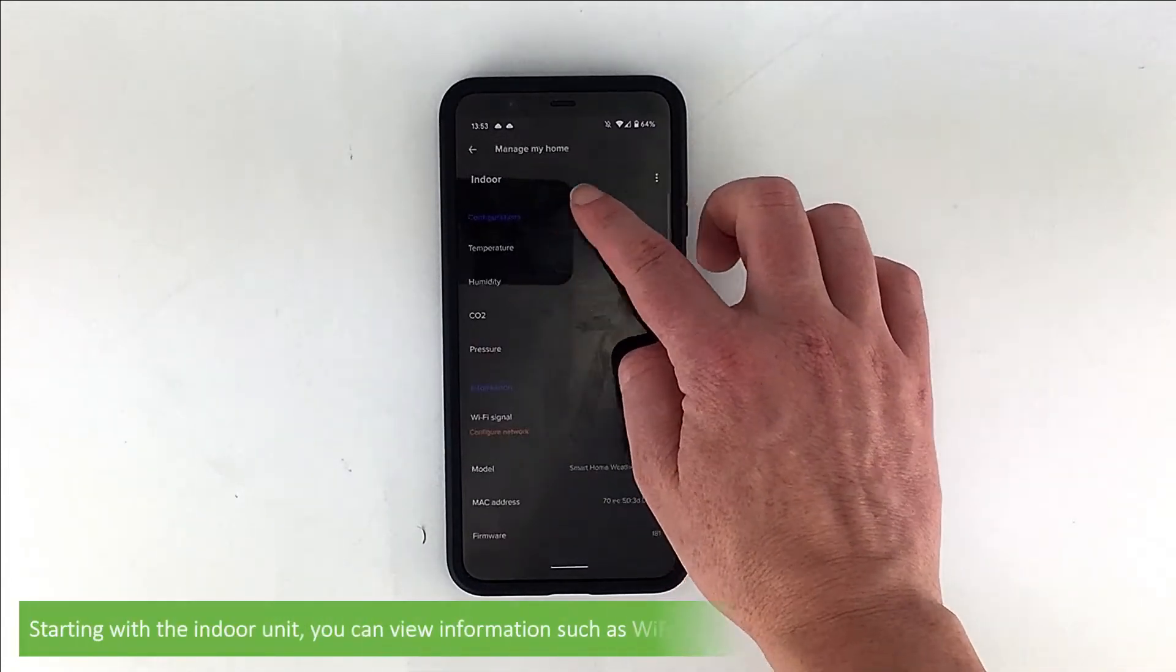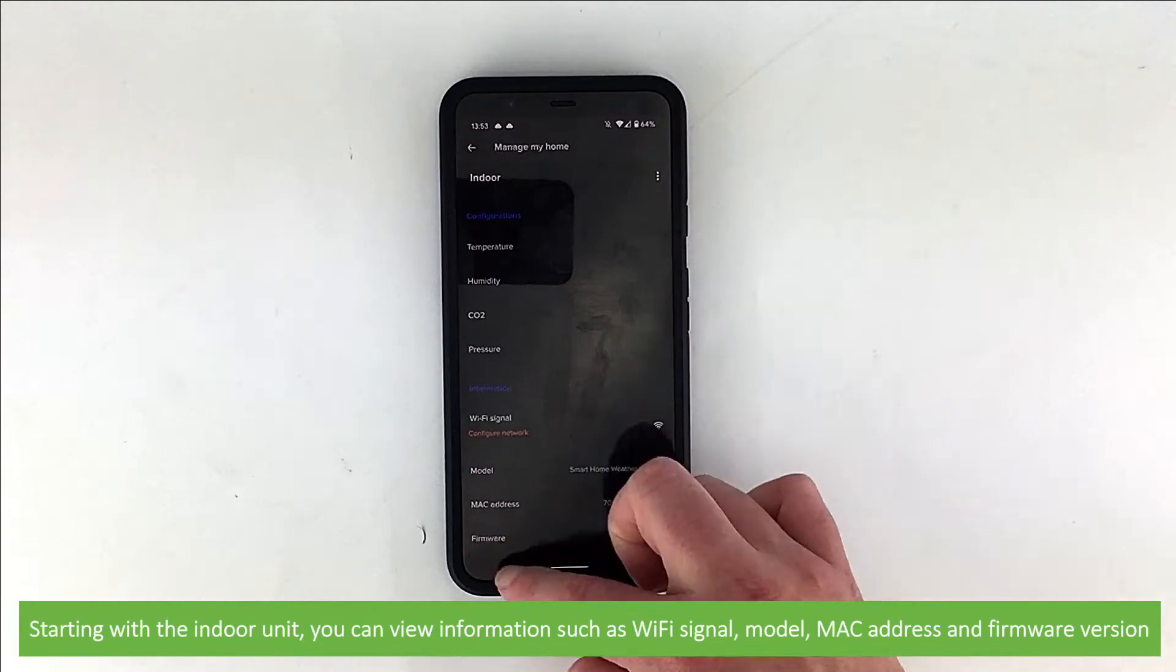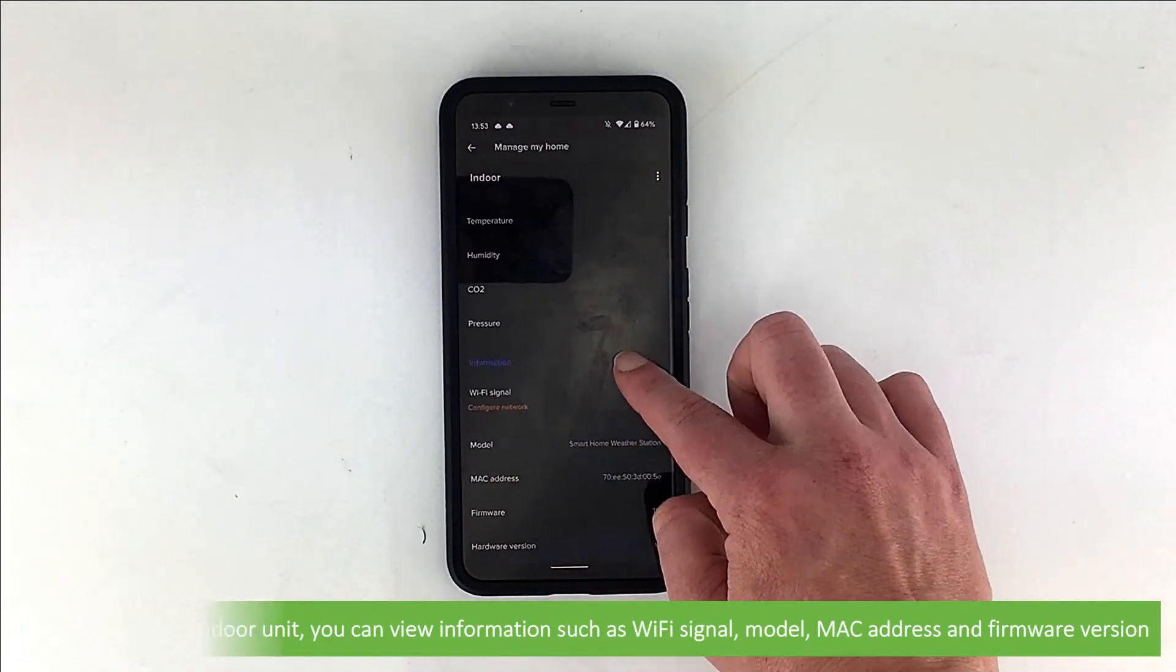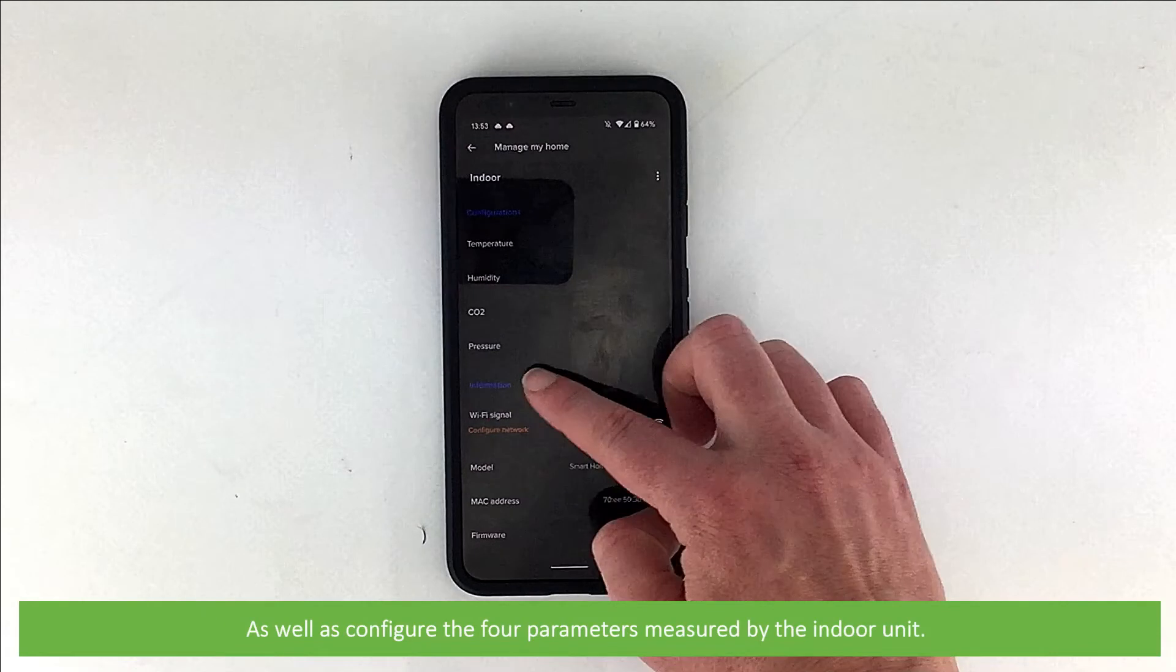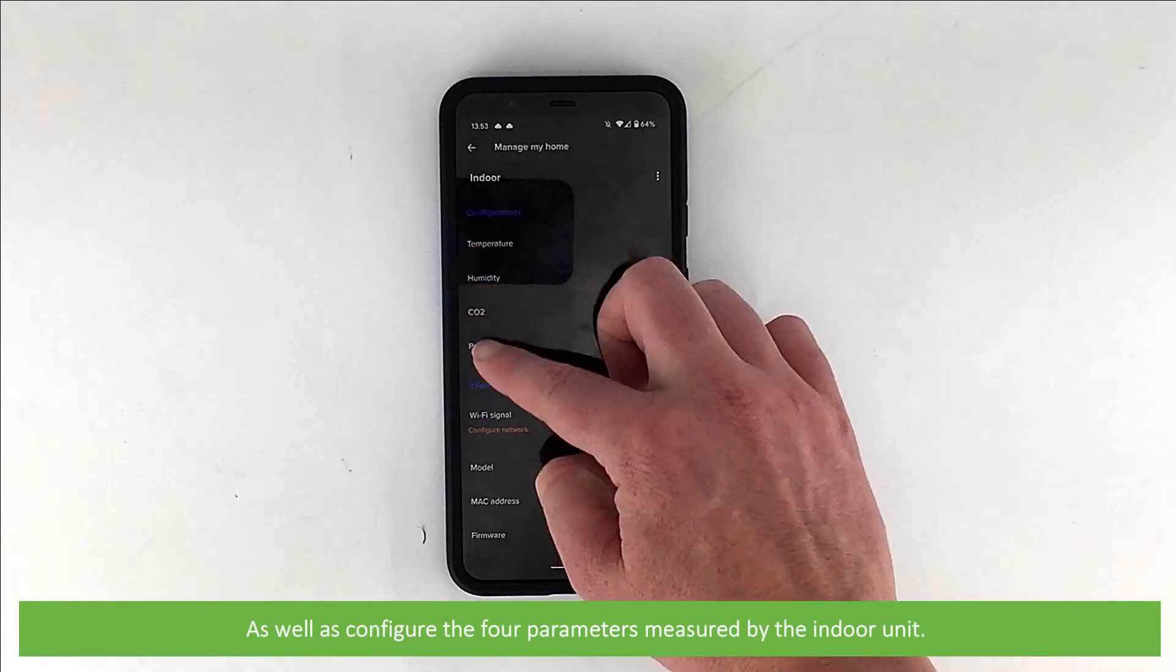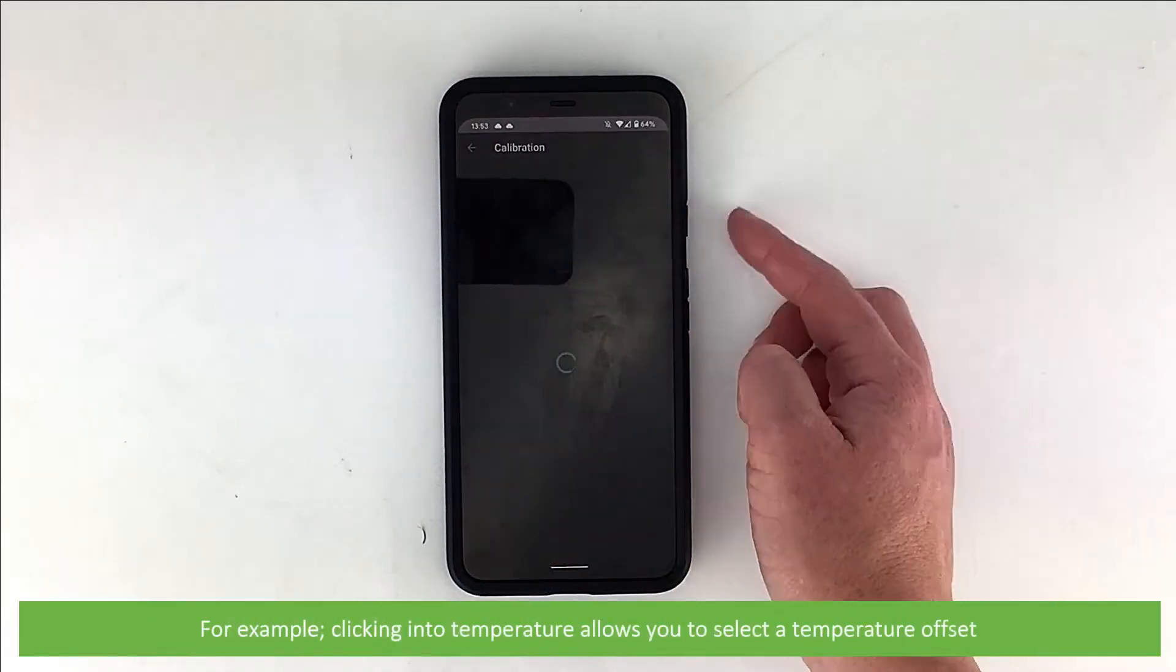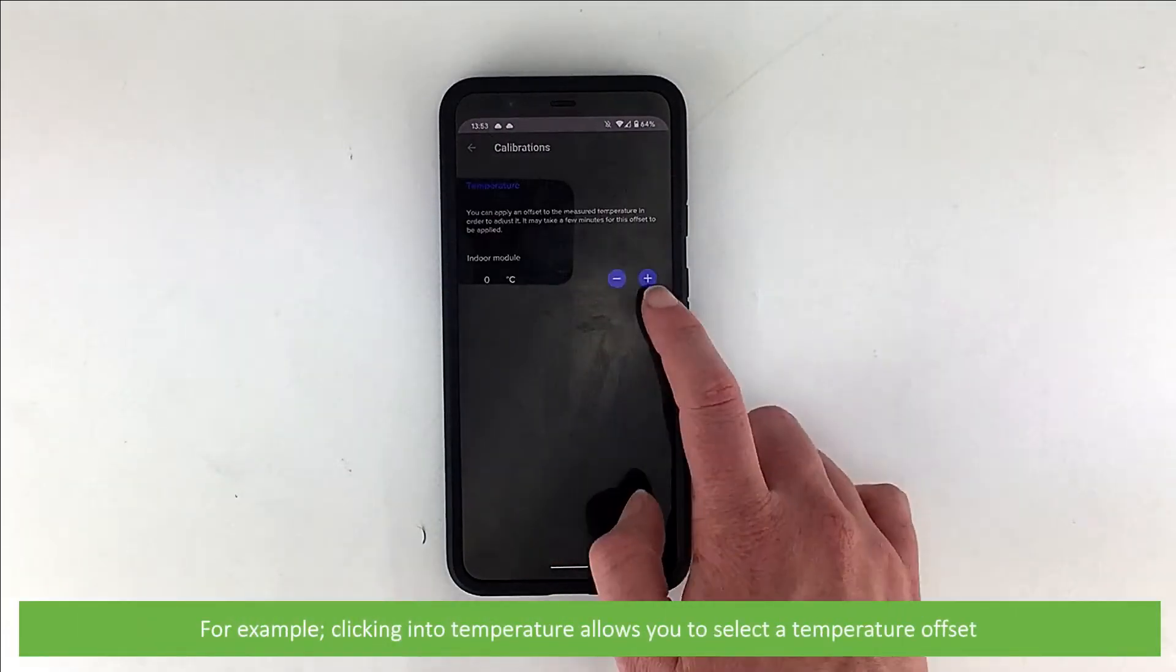Starting with the indoor unit, you can view information such as Wi-Fi signal, model, MAC address and firmware version. As well as configure the four parameters measured by the indoor unit. For example, clicking into temperature allows you to set a temperature offset.